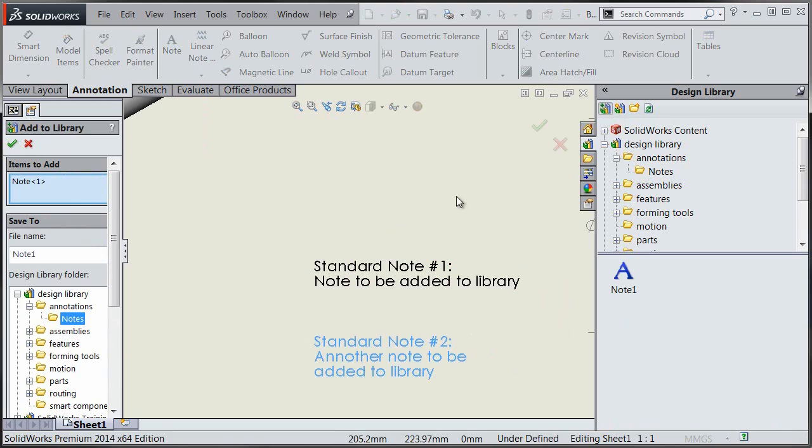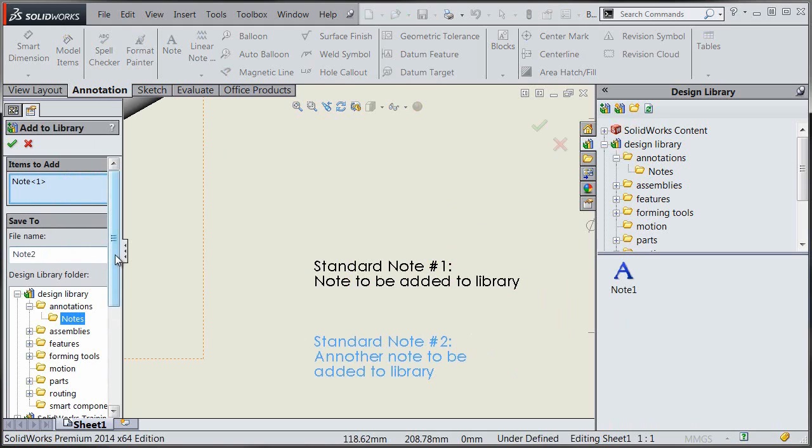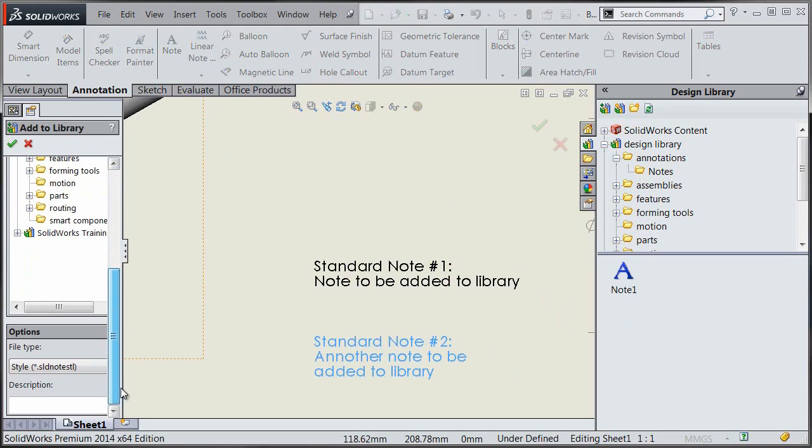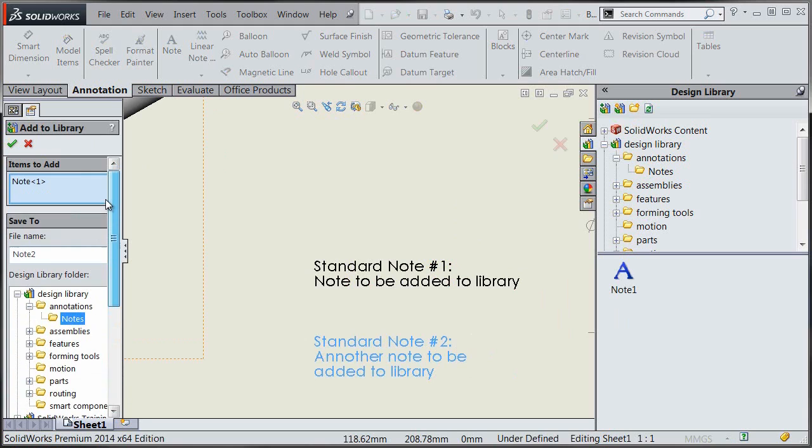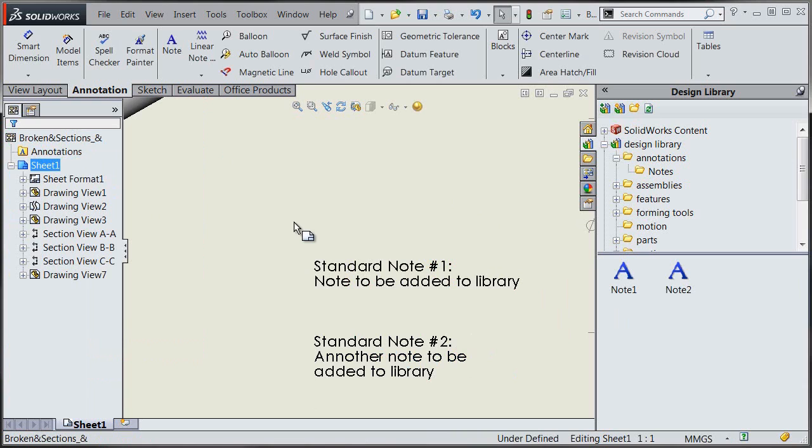And we'll do the same thing here with note2. Now you might want to go a little bit more descriptive with your names than just note1 and 2, but that's completely customizable for you. And hit OK and we'll add it to our library.